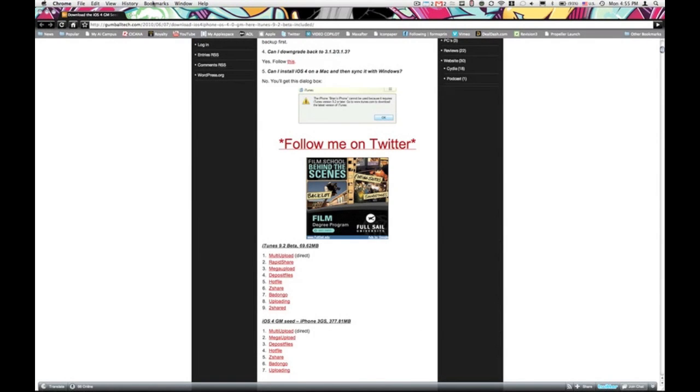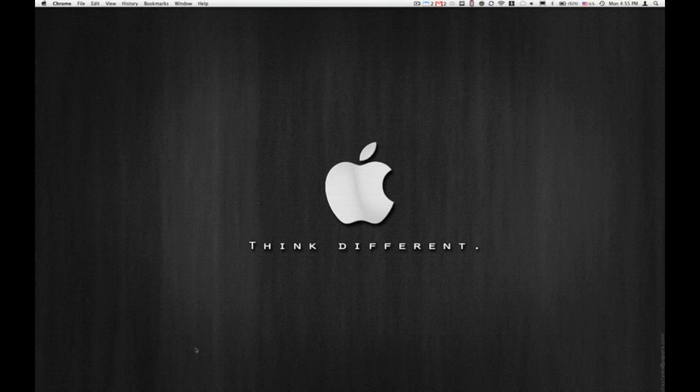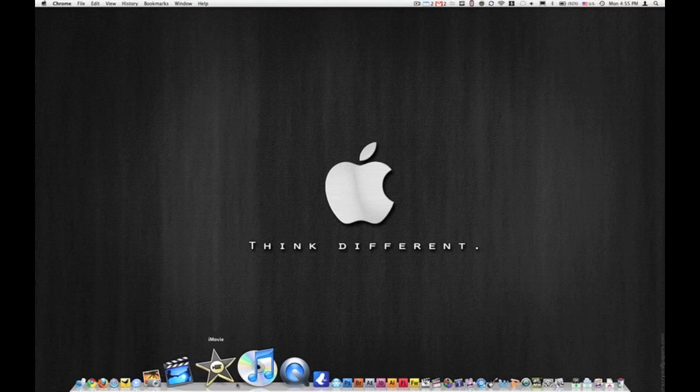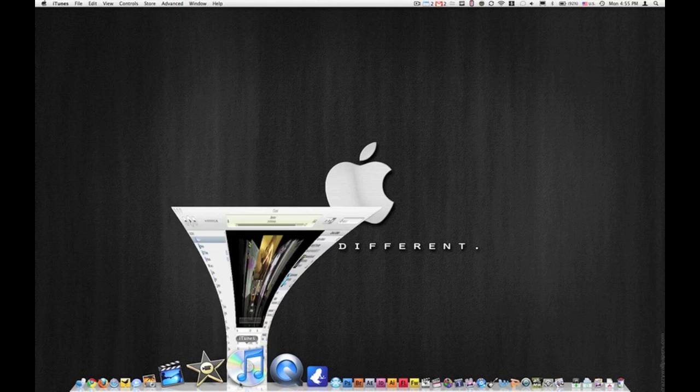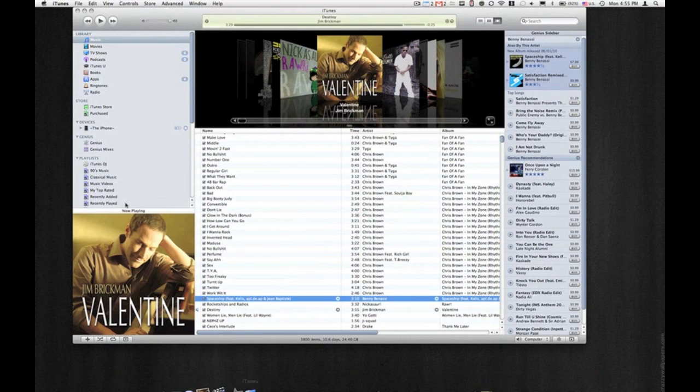Once you have those two things downloaded, I highly suggest that you back up your device. Basically, just plug in your cord to your iDevice and sync, which will back it up as well. Once you have this done, open up iTunes, as I will do right now.